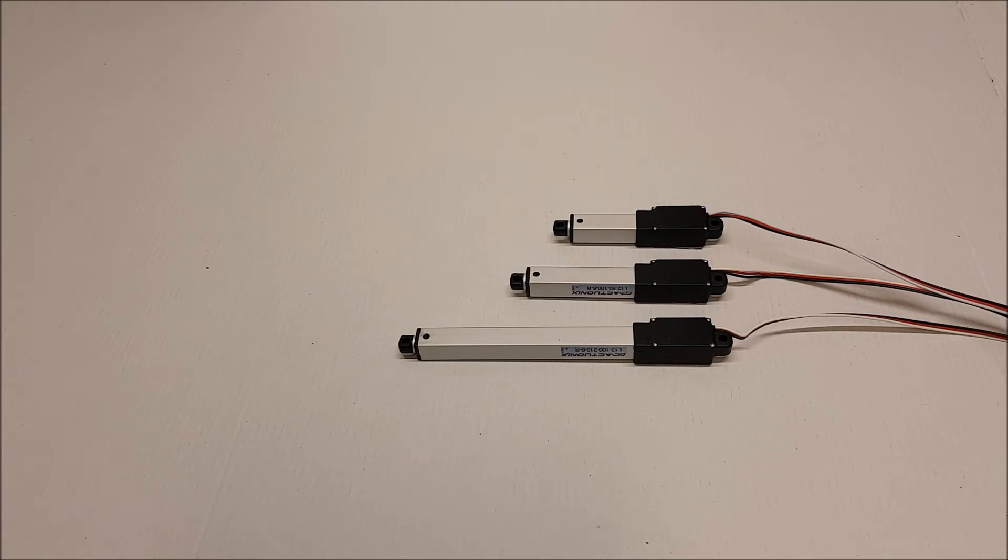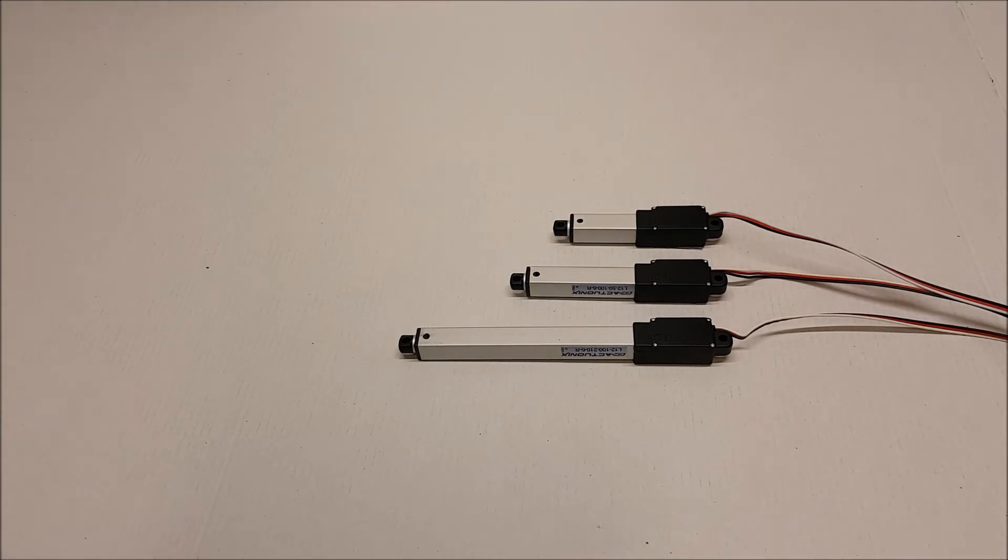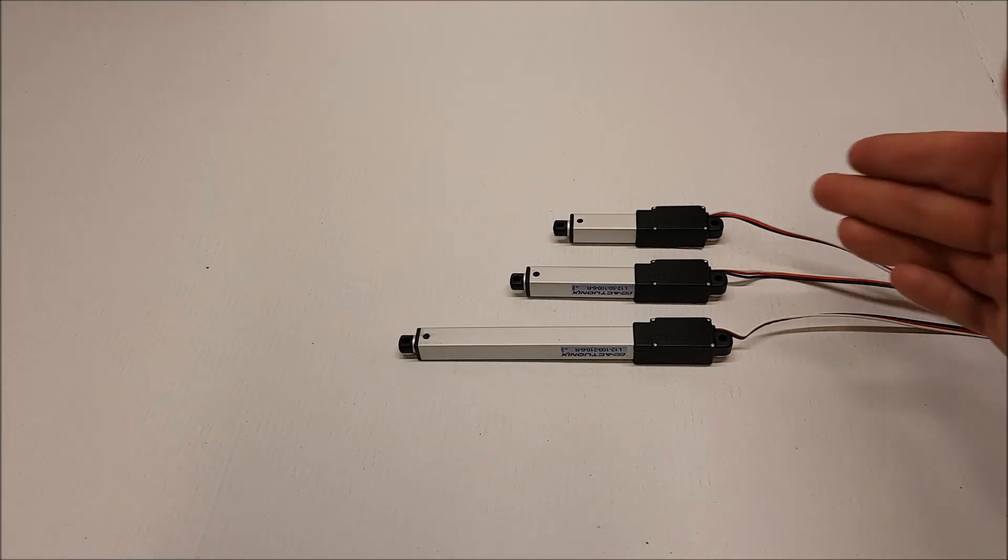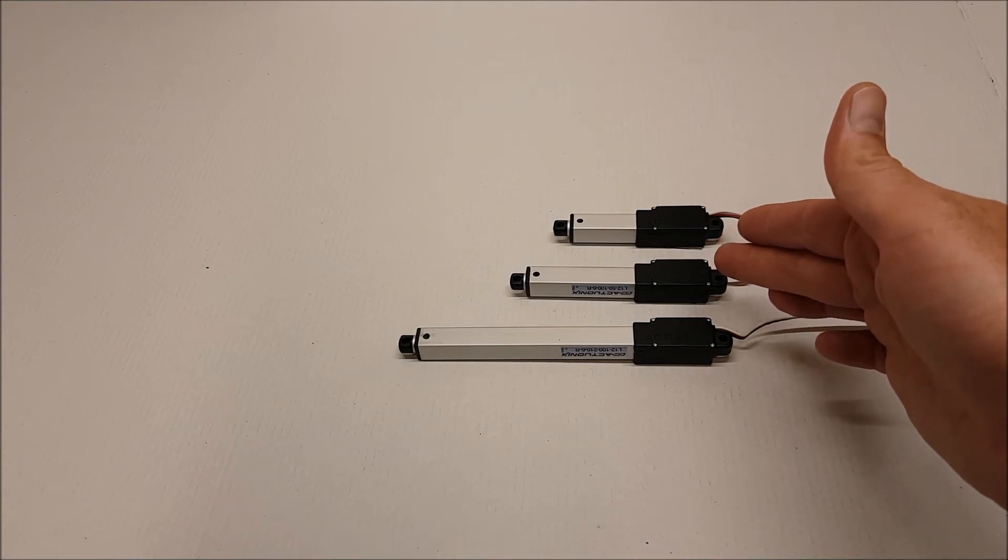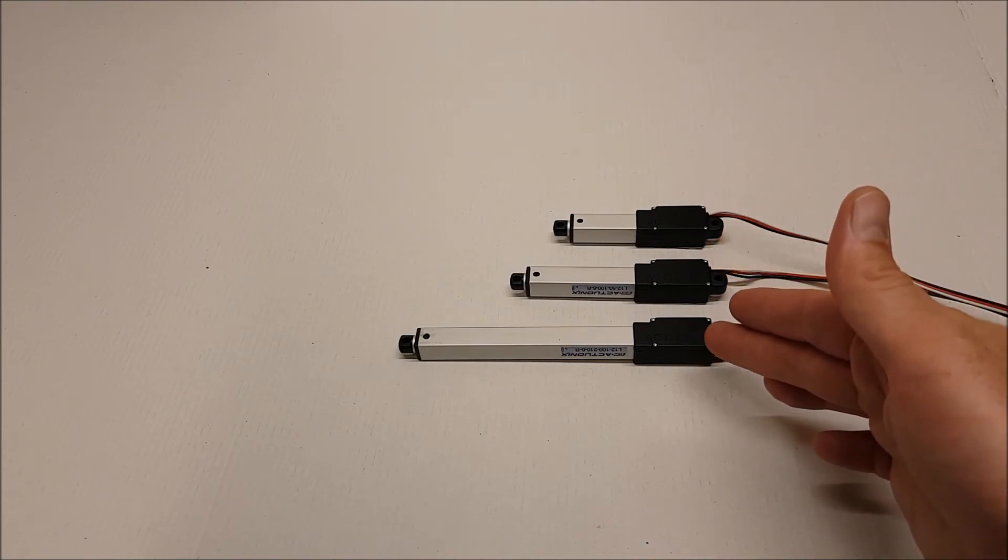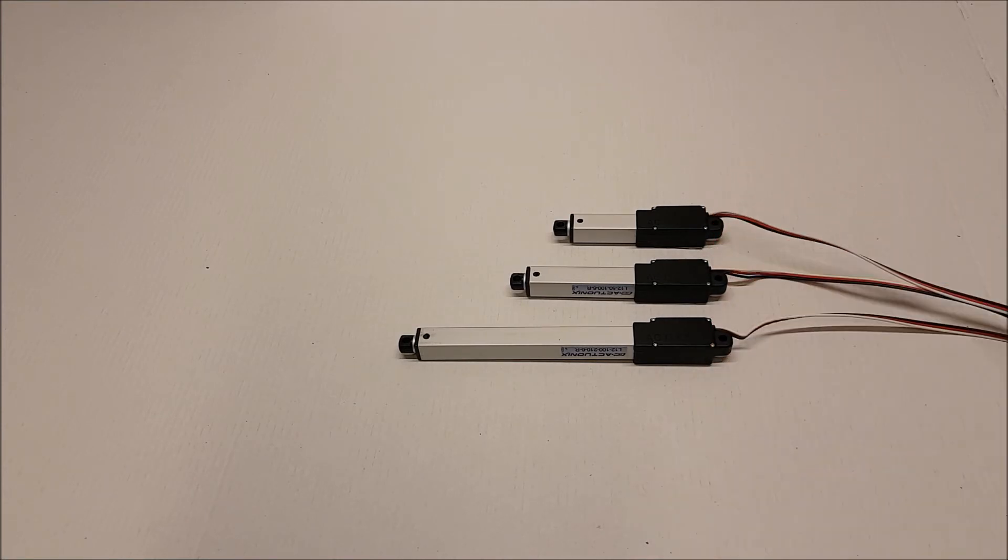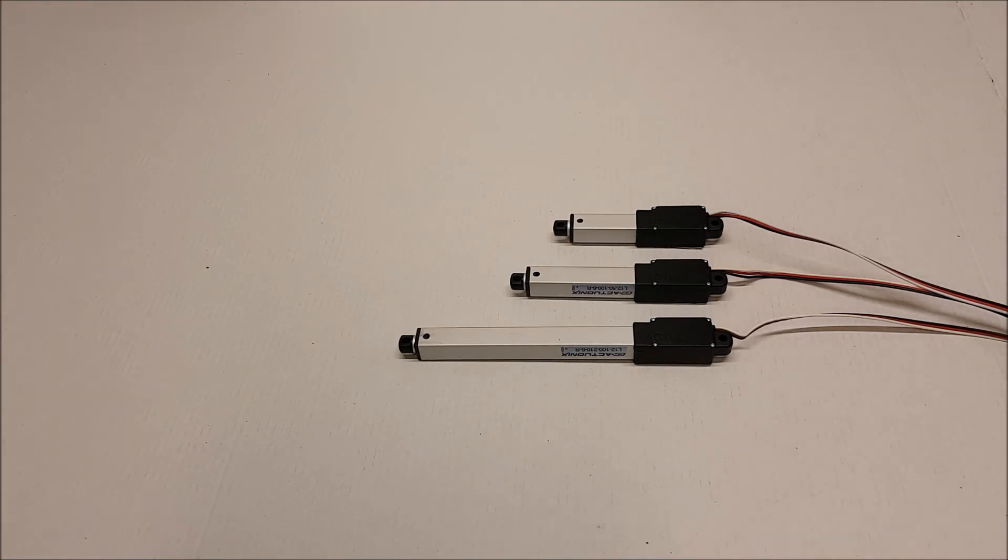The R series is also easier to use with Arduino than a standard two wire linear actuator. The L12R comes in three stroke lengths: 30mm, 50mm and 100mm, and three gearing ratios of 50 to 1, 100 to 1 and 210 to 1.